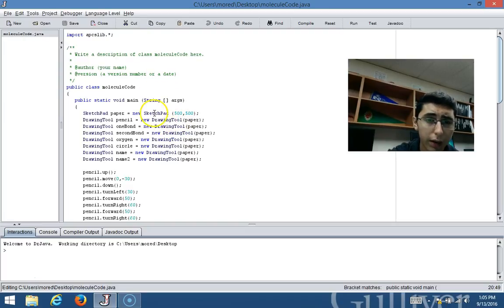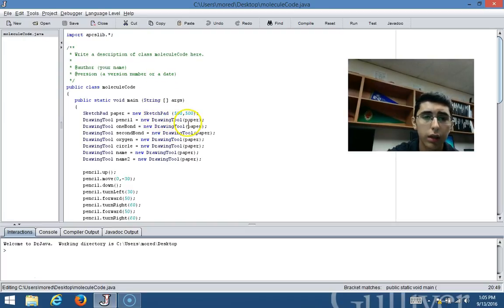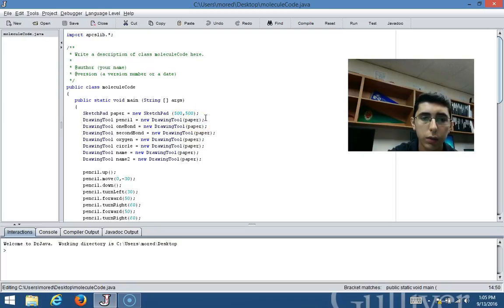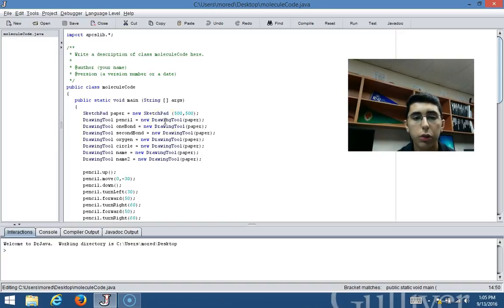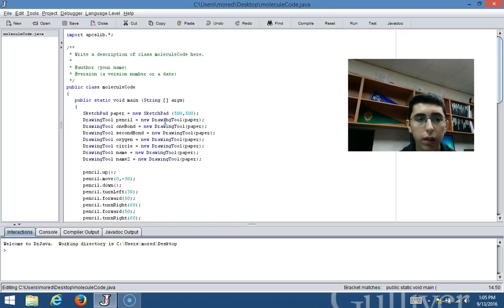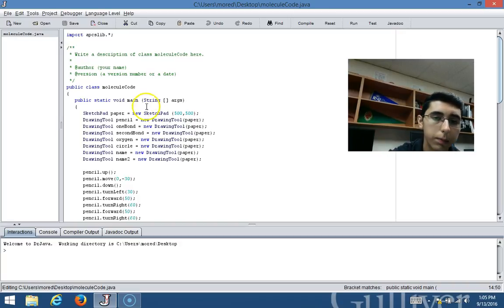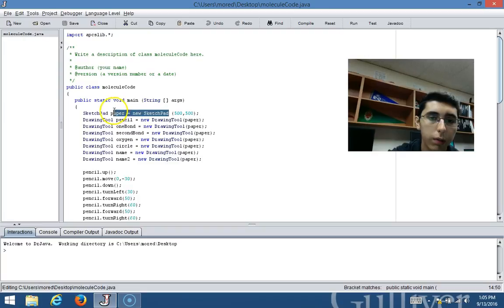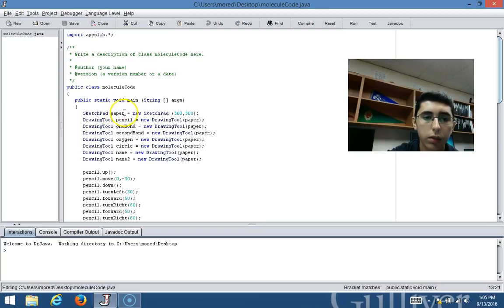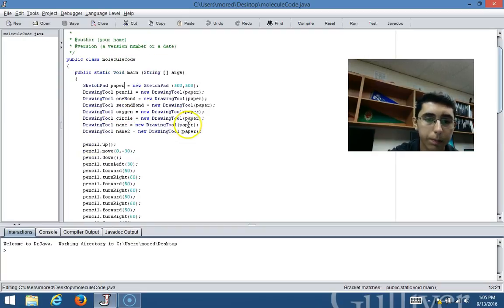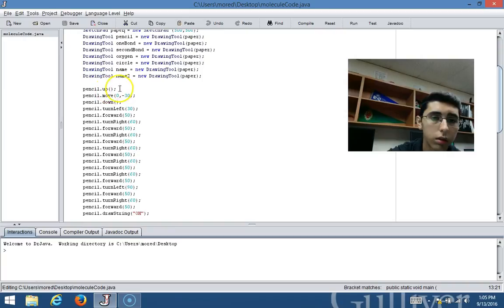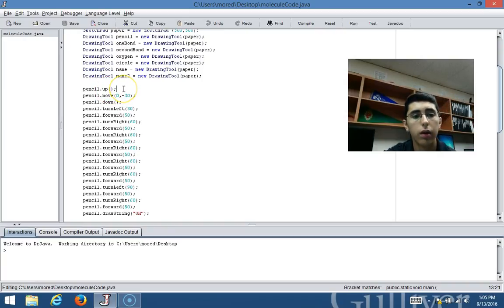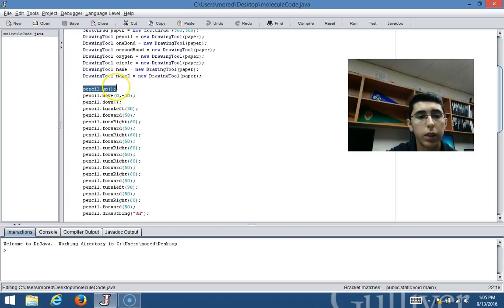Something that I'd like to touch on is that I included paper in between the parentheses whenever I created a drawing tool object. This demonstrates the fact that all of these objects will be used in the sketch pad object that I created right here that is called paper.